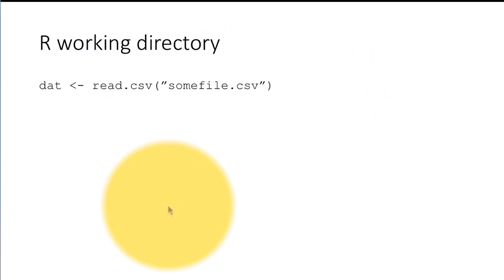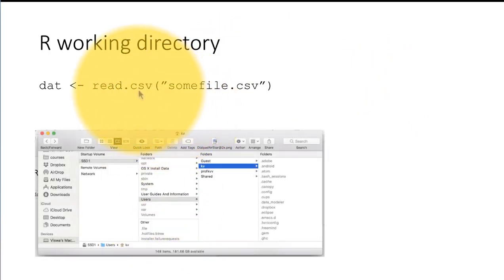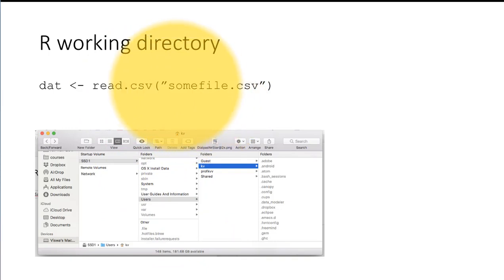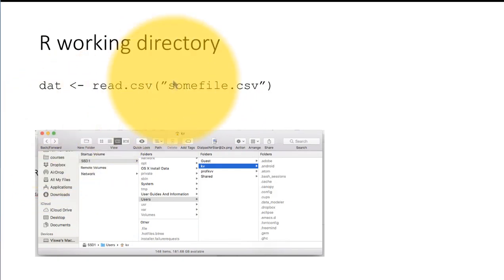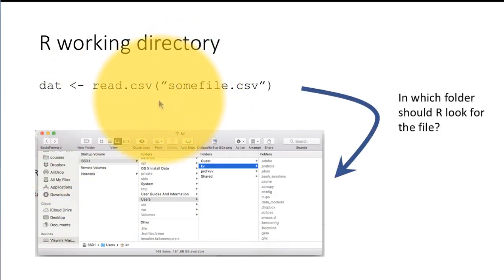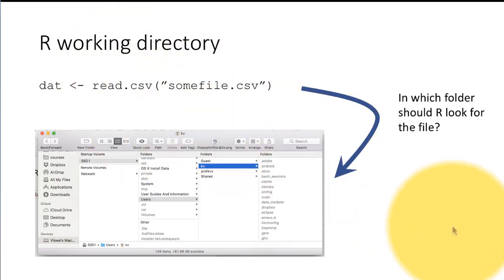Of course, you understand that when you do this, you're asking R to read a file. We all know from using computers that files live within directories or folders. So the obvious question is: in which folder should R be looking for this particular file that we are asking it to read? That's the important point.